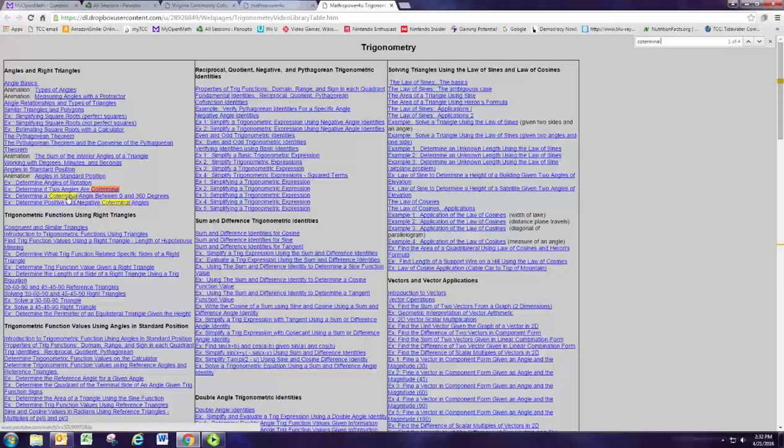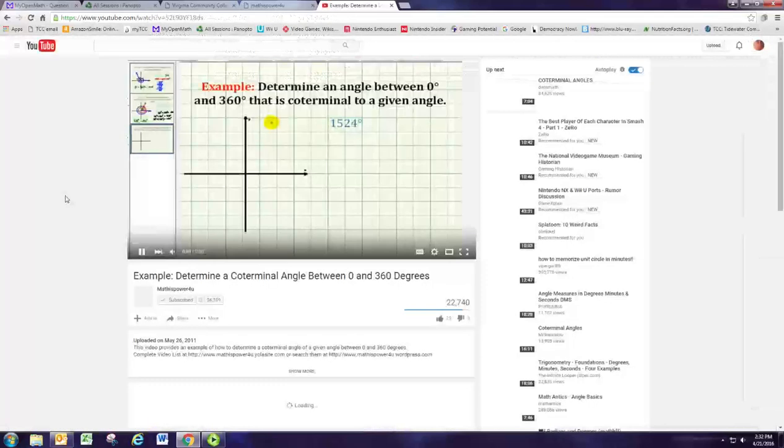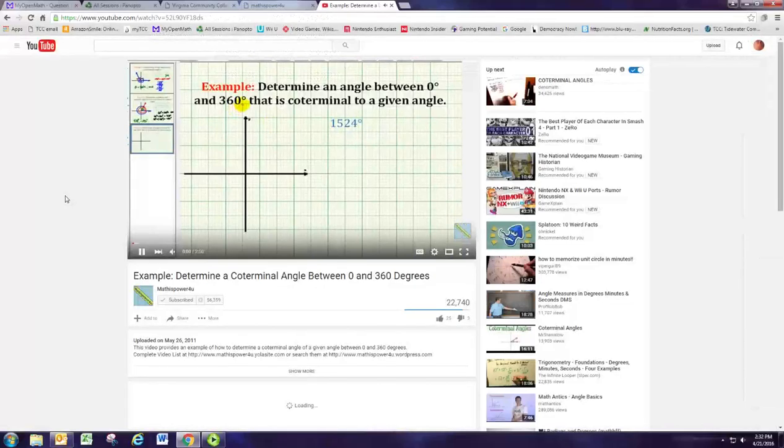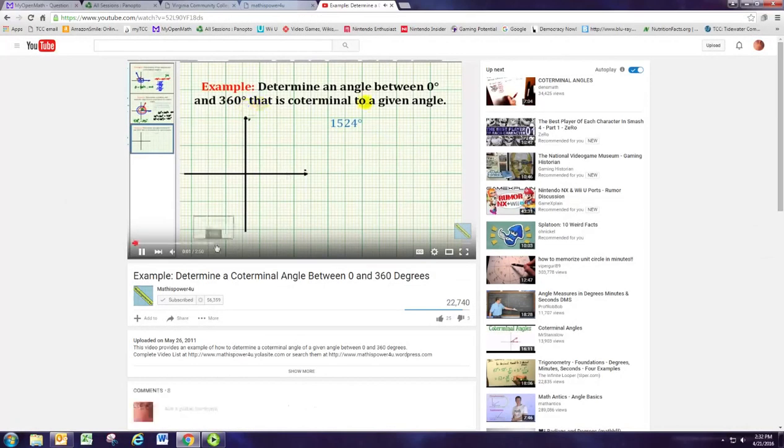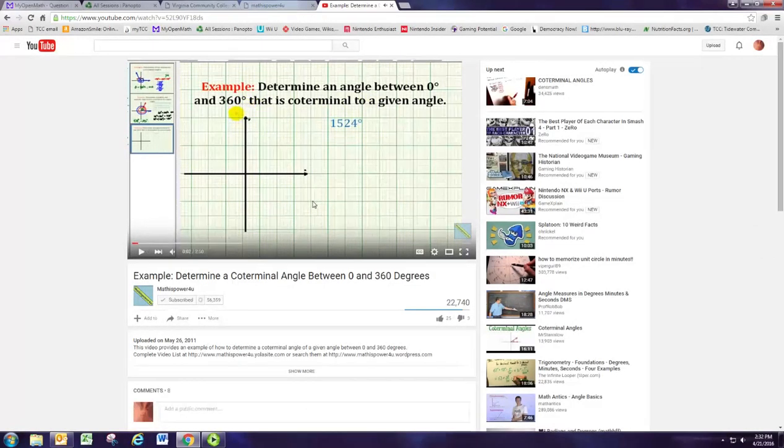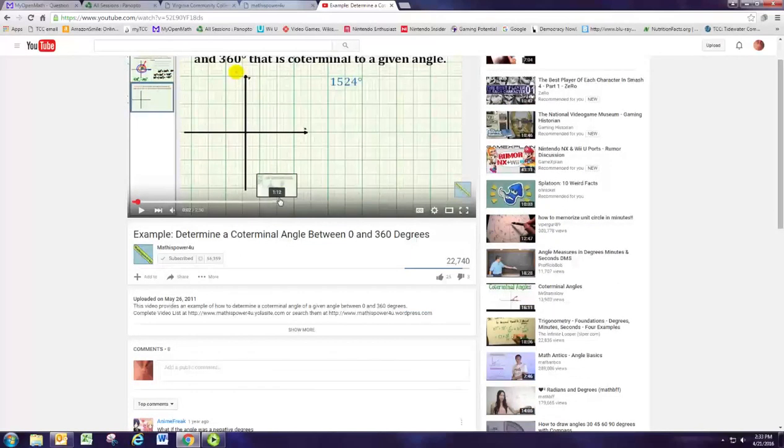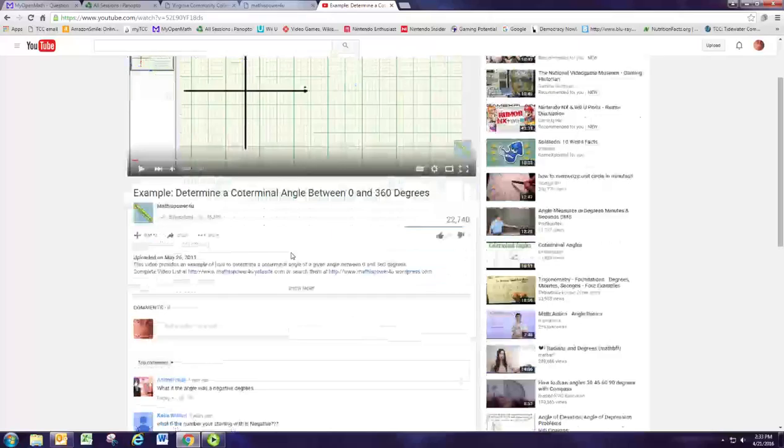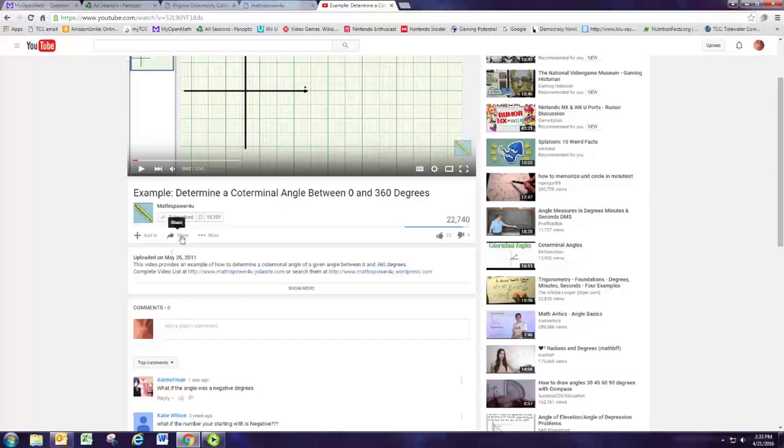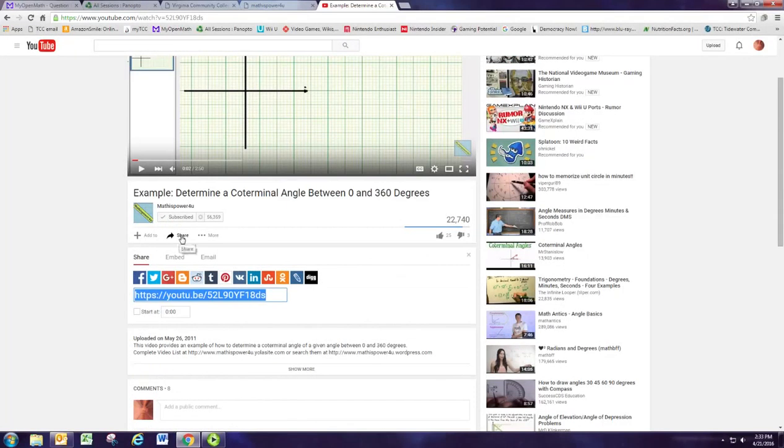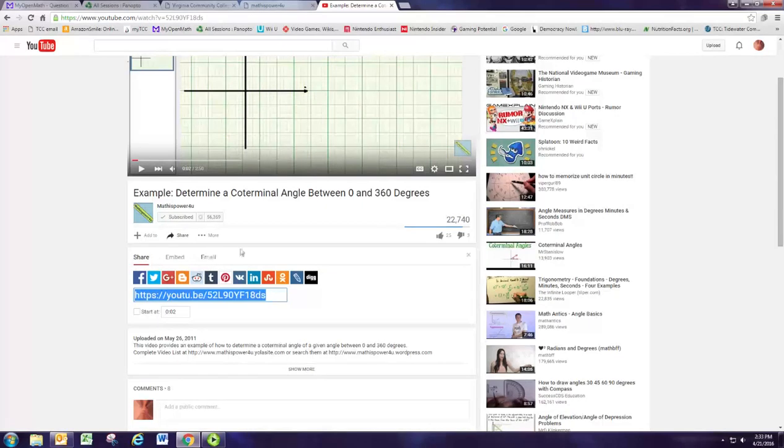So we're going to find something for coterminal angles. We're probably going to be looking in trig. So let's open that playlist. And he's got big lists here. Sometimes it's hard to find stuff. I like to do control F and then search that way. So coterminal and you can see we find right here. So what do we want to do? Determine an angle between 0 and 360 degrees. That's coterminal.